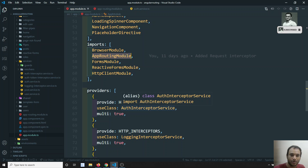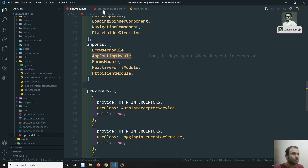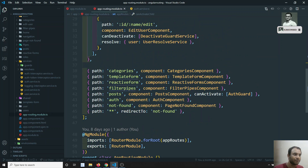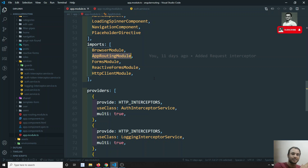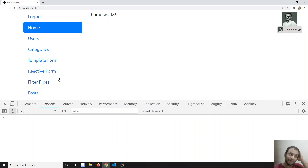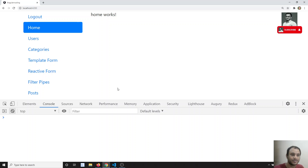We mentioned the app routing module in the imports section of the app module. Now, why did we divide the routing into a separate module? Because putting all routes in the app module makes the code massive and complex. So we split the routing into a separate file. In the same scenario, we can also divide the whole project into different modules.